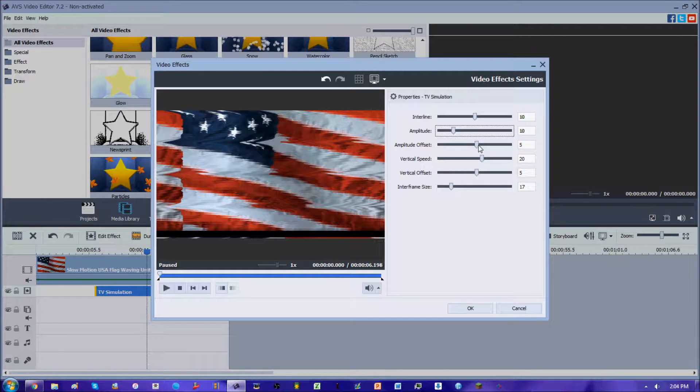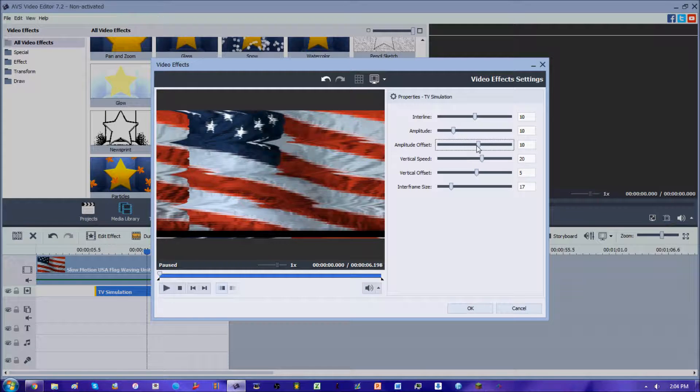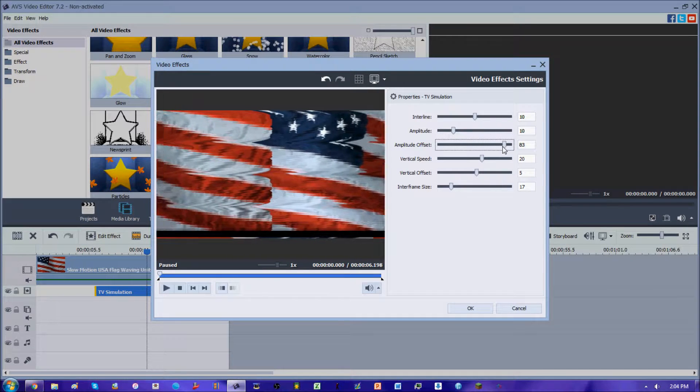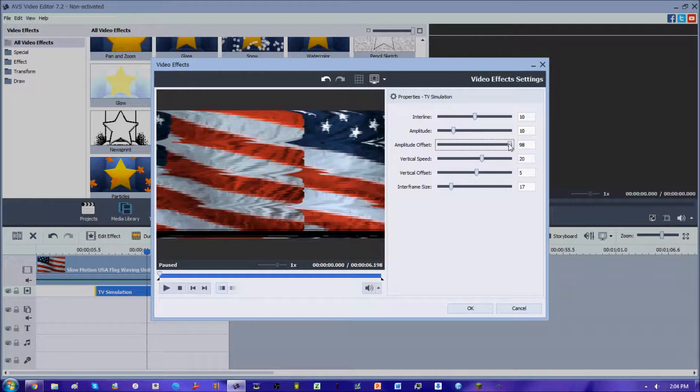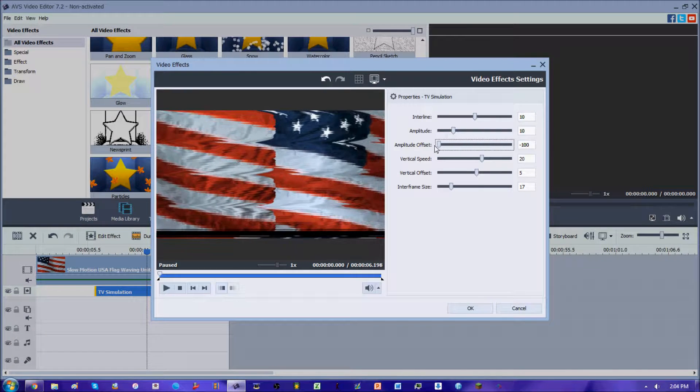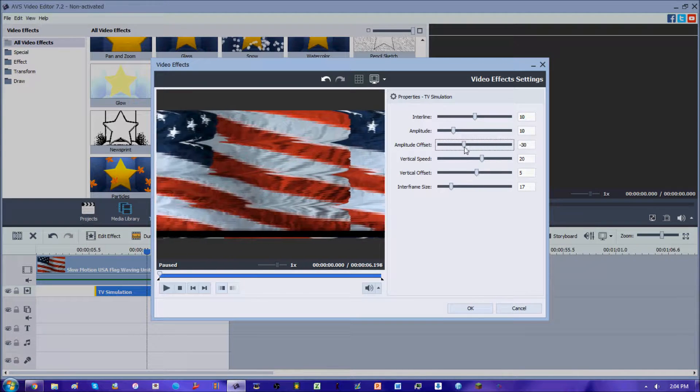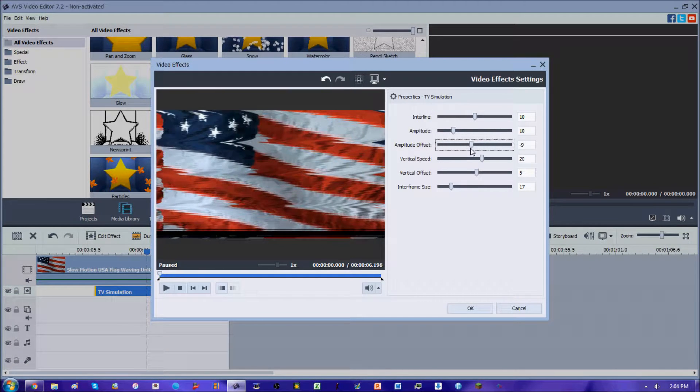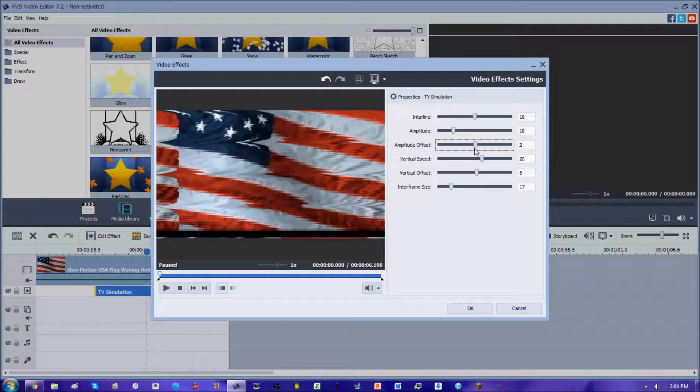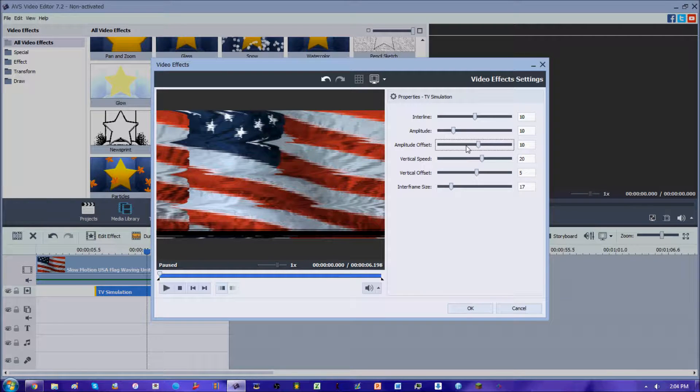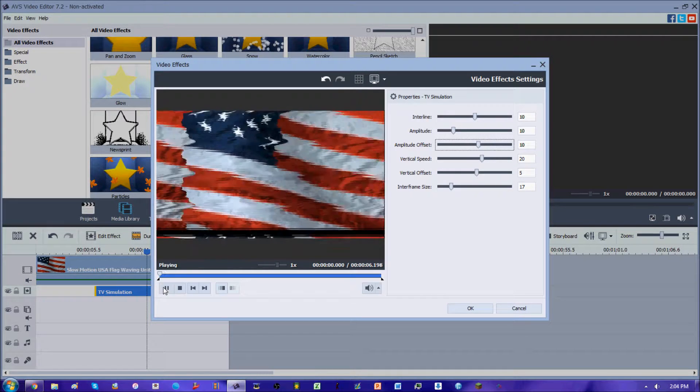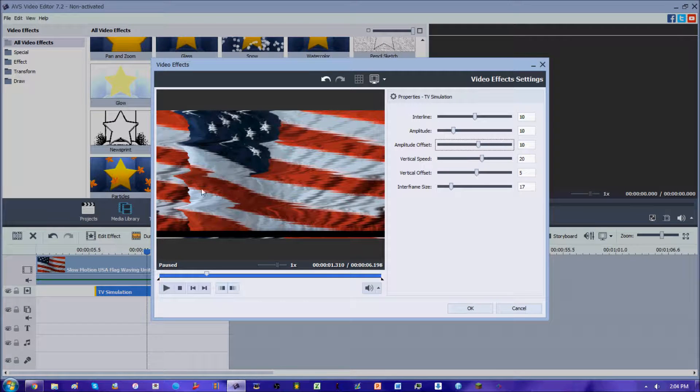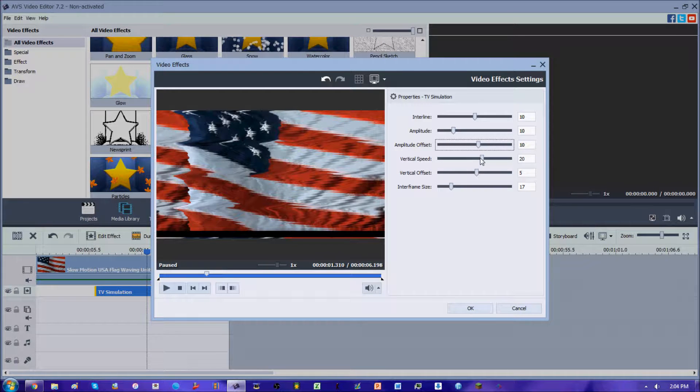Now what the amplitude offset does, all it does is it shifts your video horizontally. If you increase it to your right, your video is going to shift right. Increase it to the left, your video is going to shift left. We'll put this at about the center, put it at about 10. That's what it looks like so far with the interline, the amplitude, and the amplitude offset.